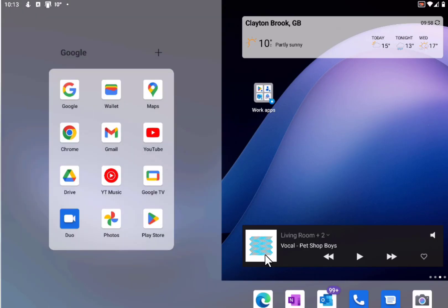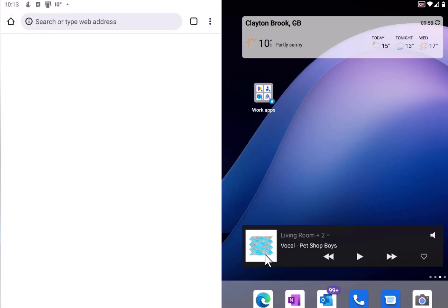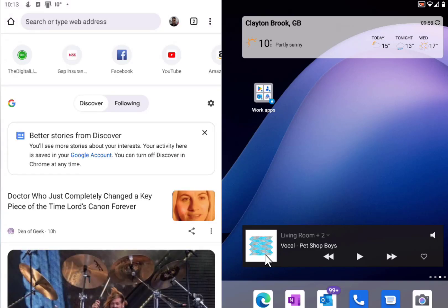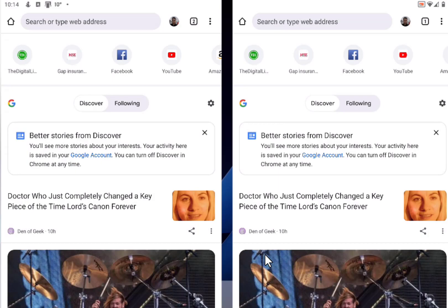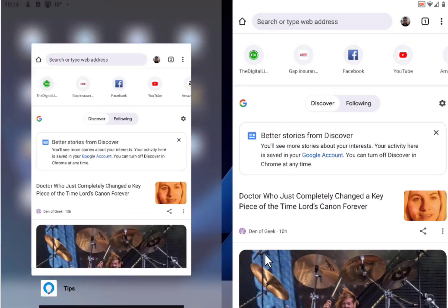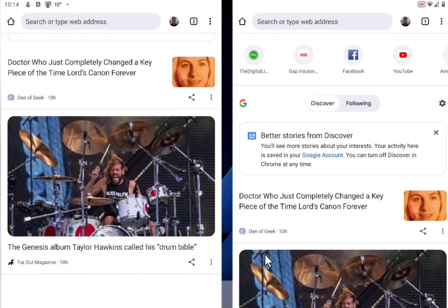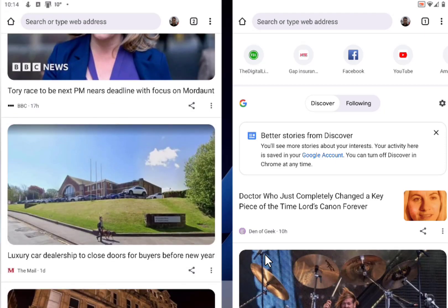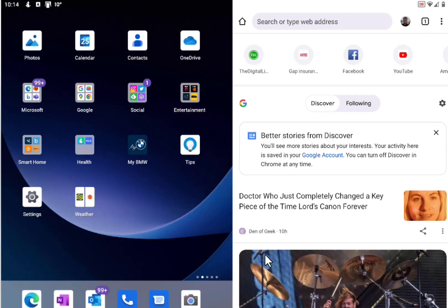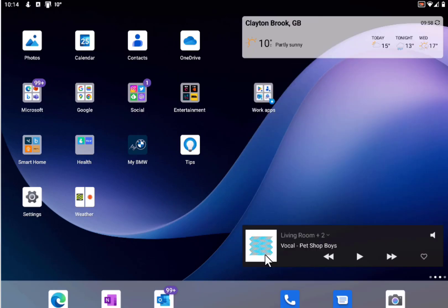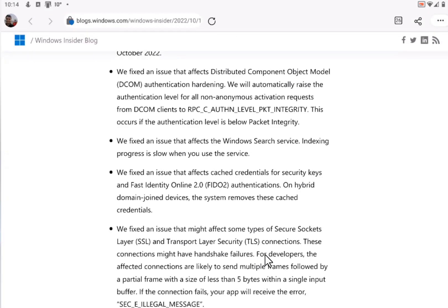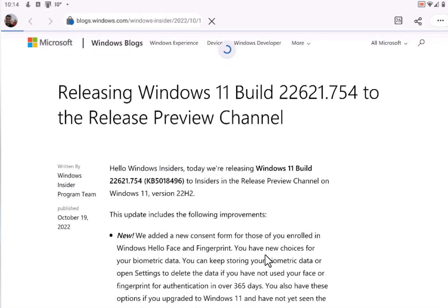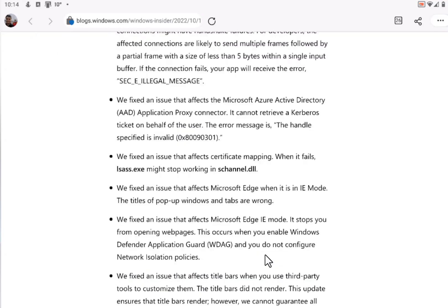Supposedly the Chrome app now allows you to run side-by-side windows, which you couldn't do before. So you can have two independent Chrome windows, which I think was harder to do in the old version. I'm not sure because I don't use Chrome much — I much prefer Edge, and I think Edge is much better for me.